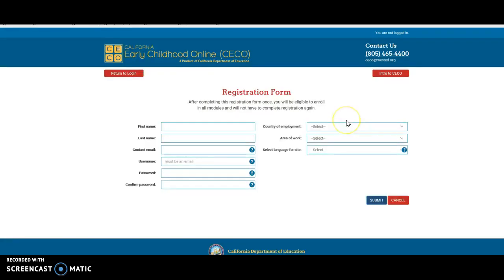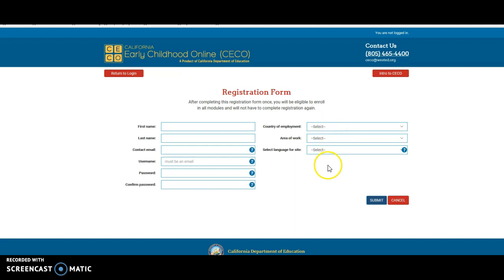When you go to New User and complete all of the information again, you will go to the Workforce Registry number field. This time they will want you to select a County of Employment, so you'll select Riverside and then put in your Workforce Registry number. I can't show you that because it's gone right back to the login screen.